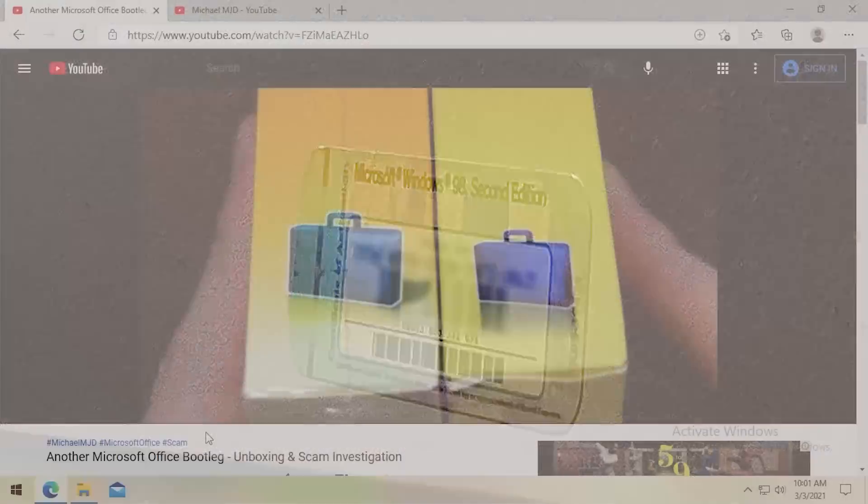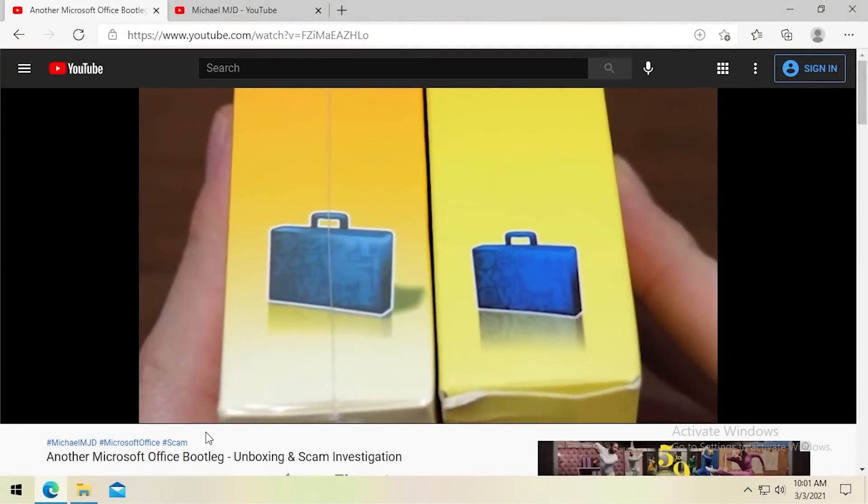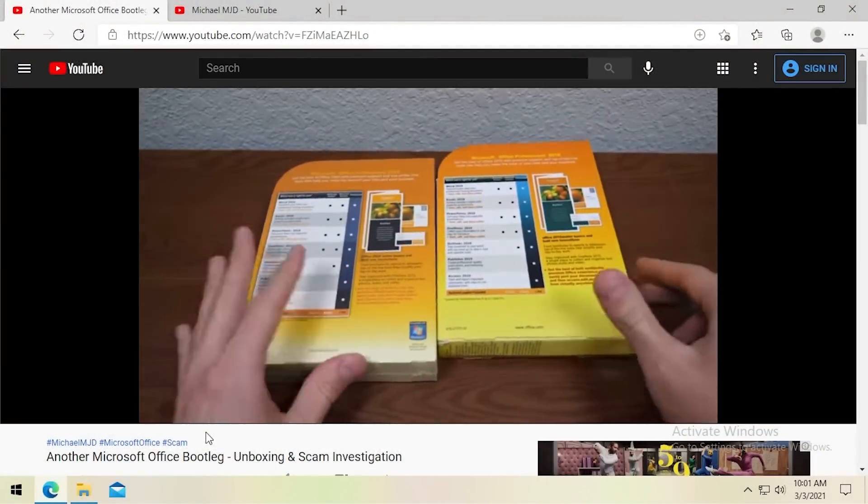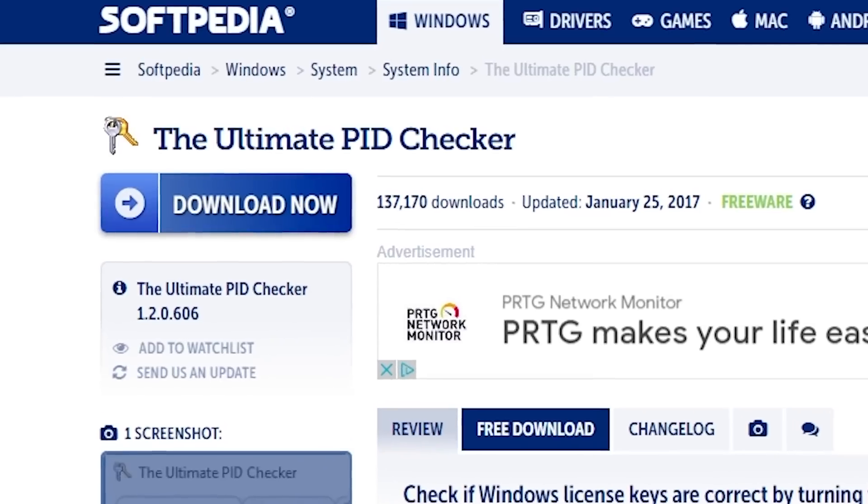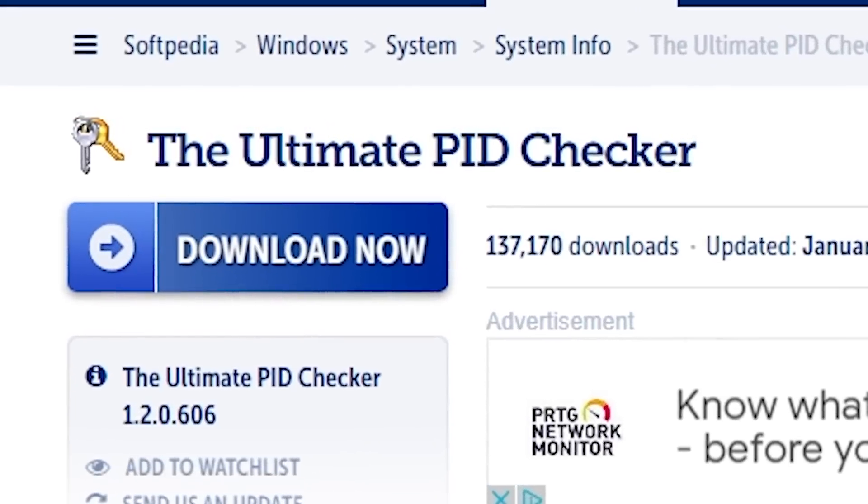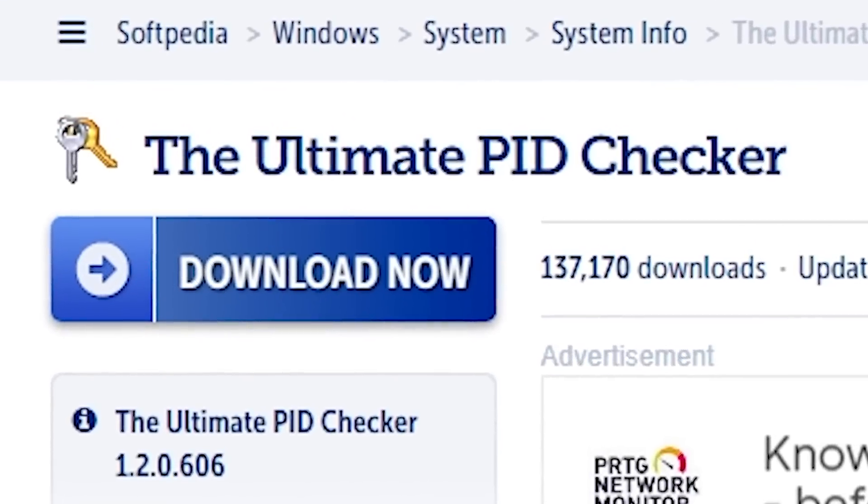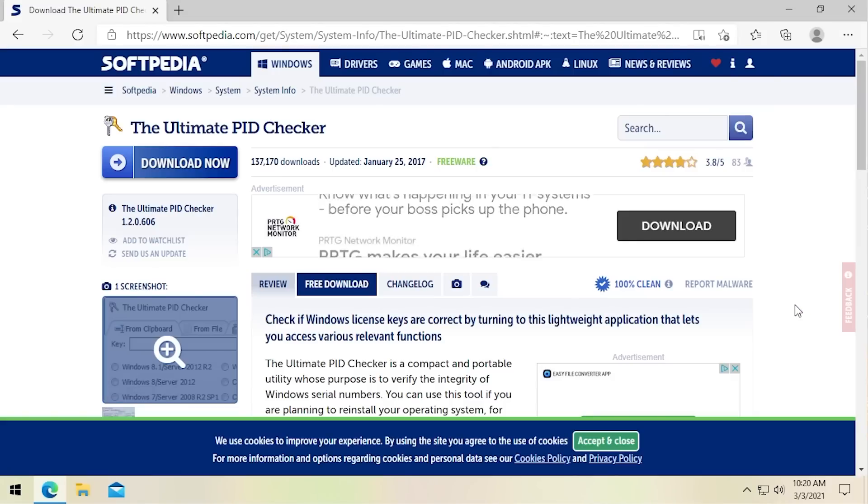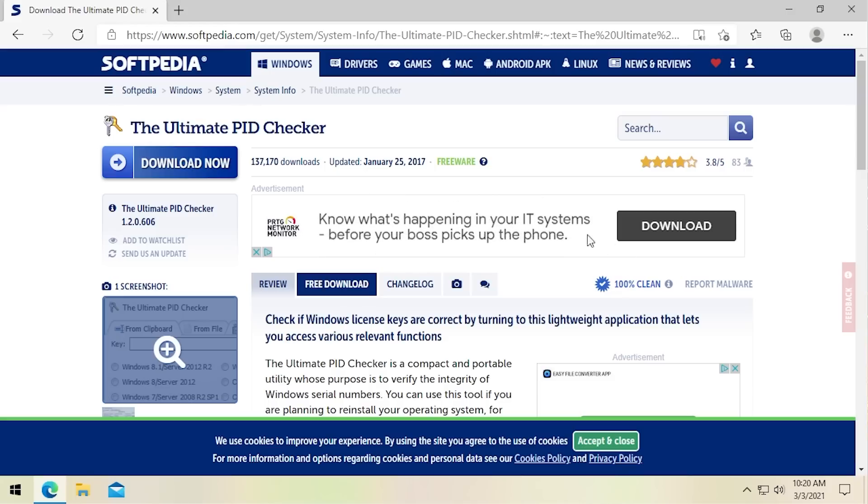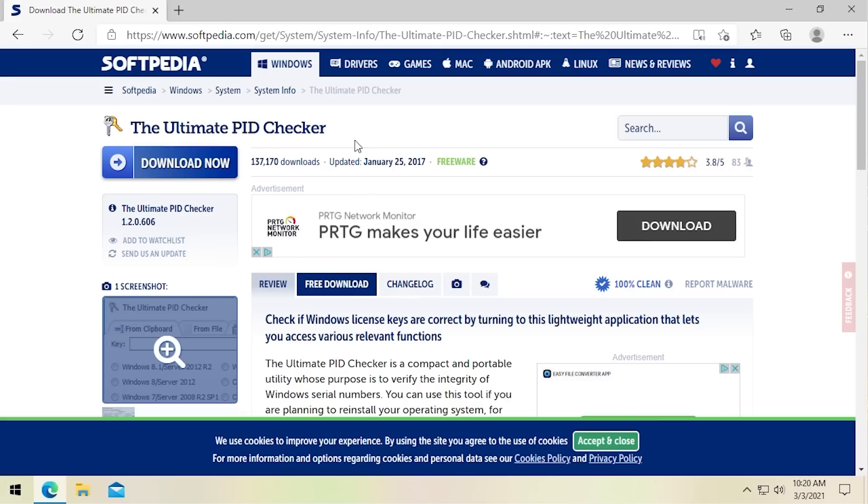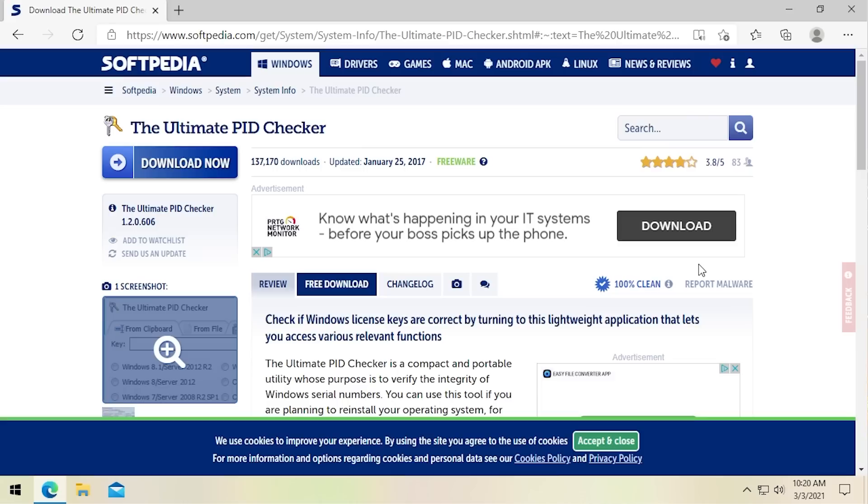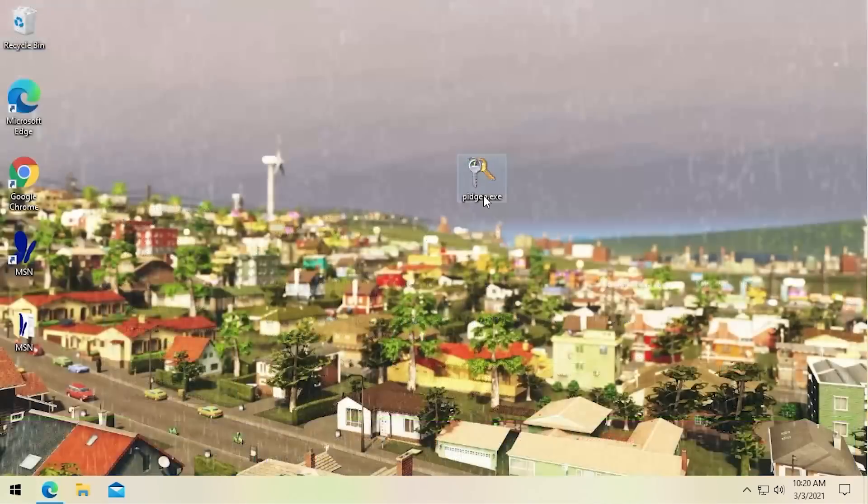But like I said I know for sure that one of these keys is a volume license key and how I was able to do that was by using a tool called the Ultimate PID Checker which is on screen right now. Now this is not a recent tool, this has been around for a while and it hasn't been updated in many years. You can see it was last updated at least according to Softpedia here in January of 2017. So this is not the most recent tool for doing this but it will still work just fine for our purposes especially considering that Office 2010 predates this tool by seven years so it works just fine.